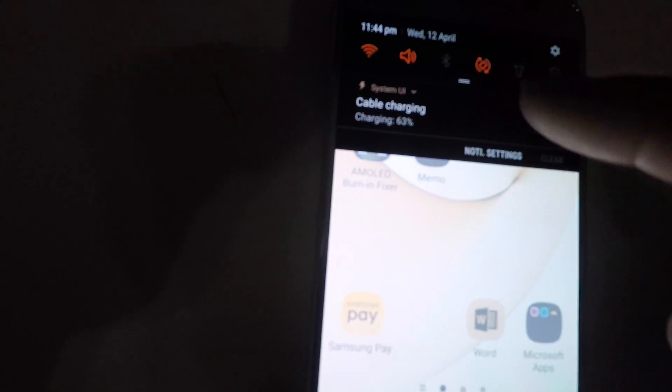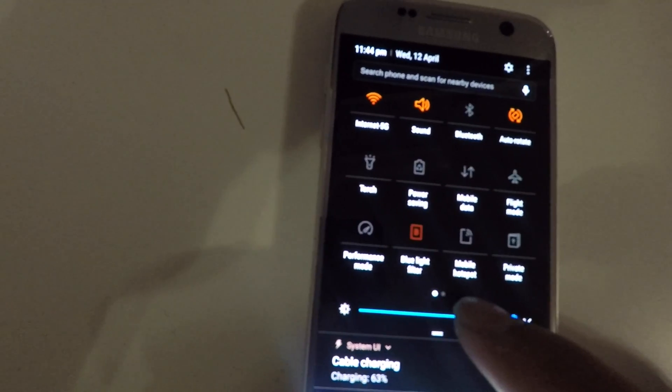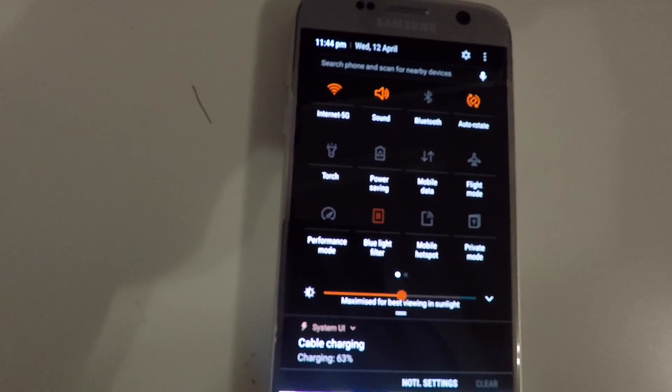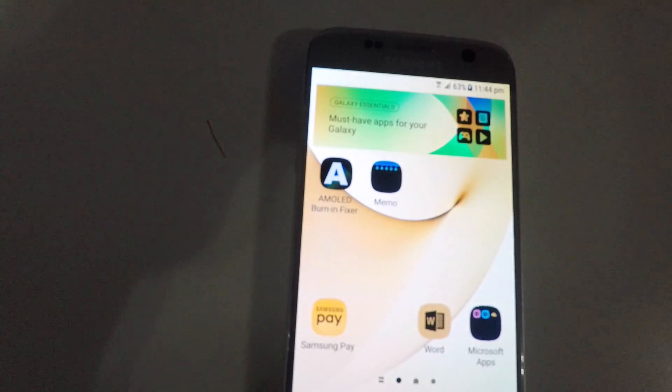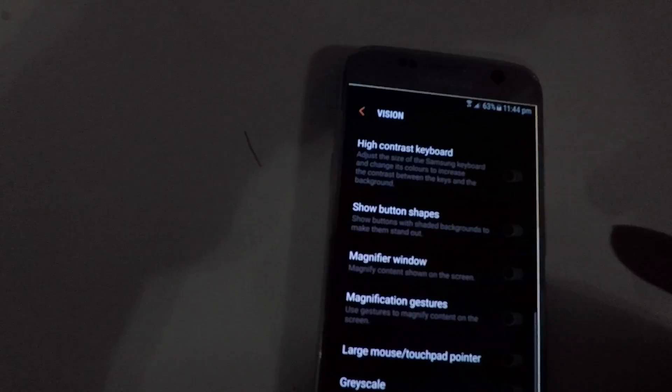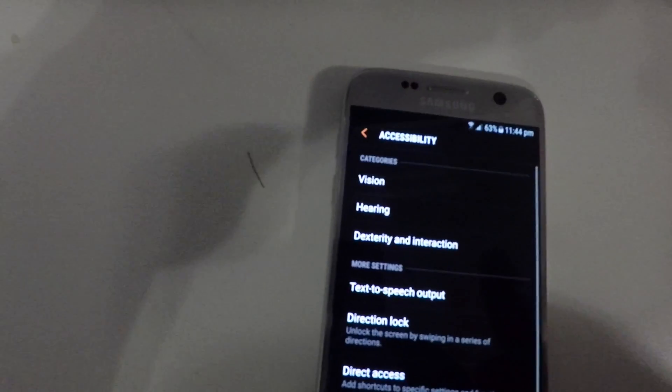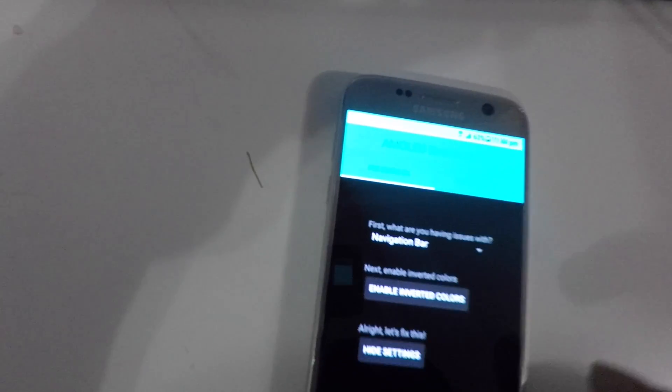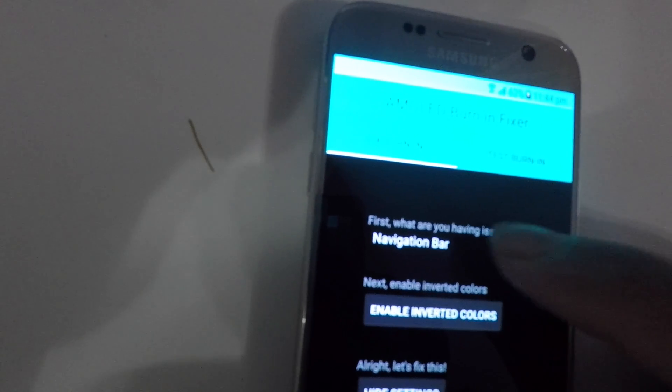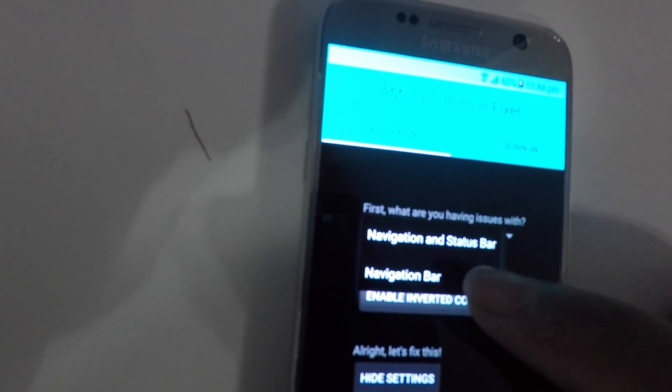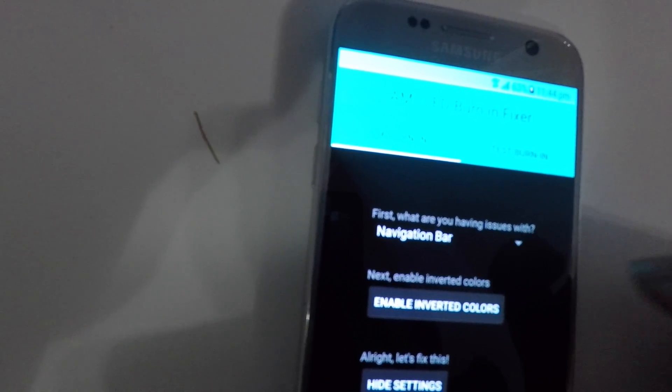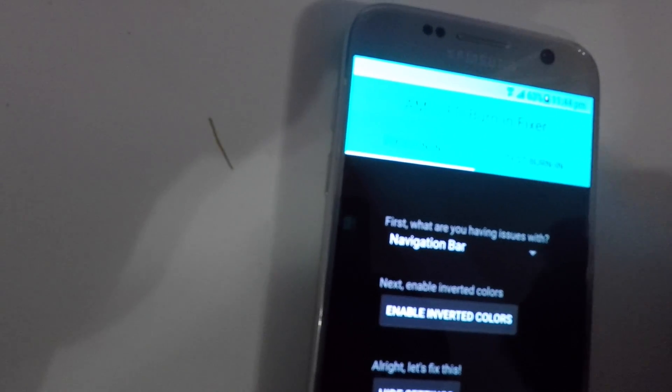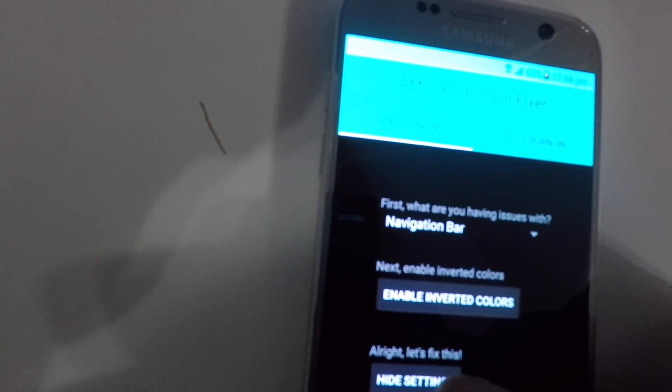There we go, that's the first thing. Now brightness, at the moment it's maximum. I'll go somewhere in the middle and go back to our program. Now what you want to do is probably navigation bar, that's the top area we're having issues with, and you click on Hide Settings.